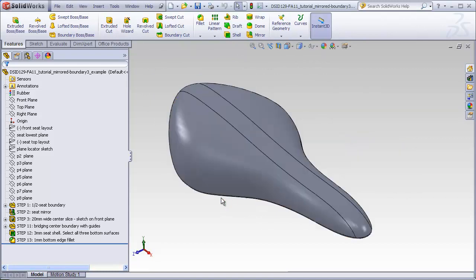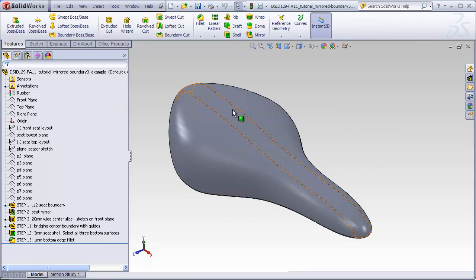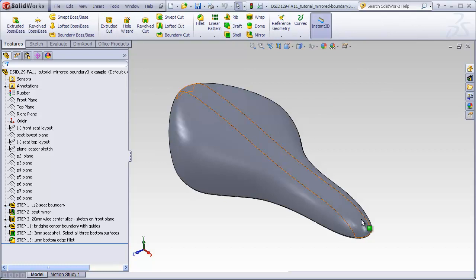As a general rule, when we use this technique and cut out a center section that will be patched together with this bridging boundary, it's best to try to make this zone as narrow as possible to preserve the original design intent as expressed by the layout sketches. So in the original or previous videos, this zone was only 10 millimeters wide.